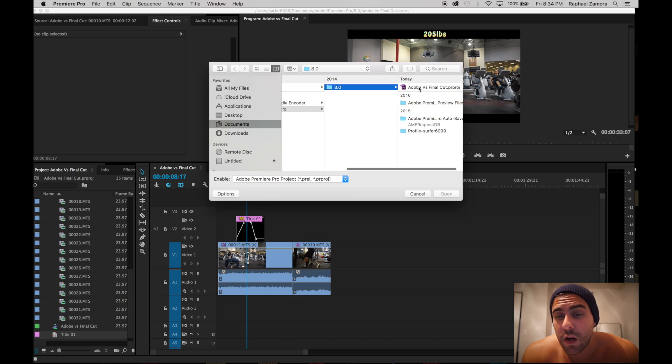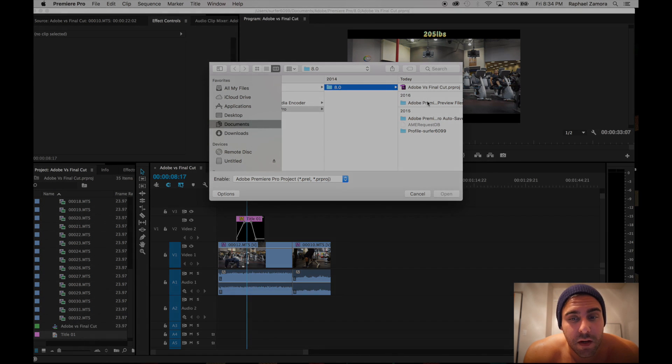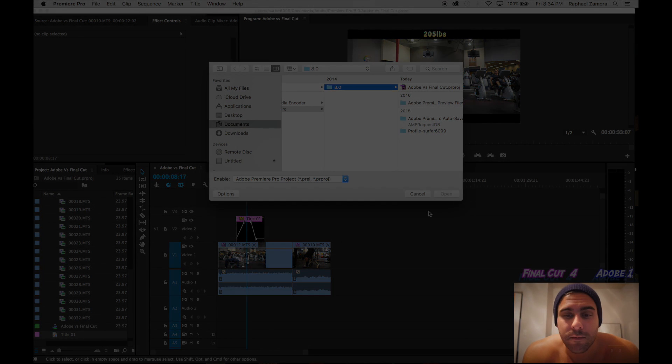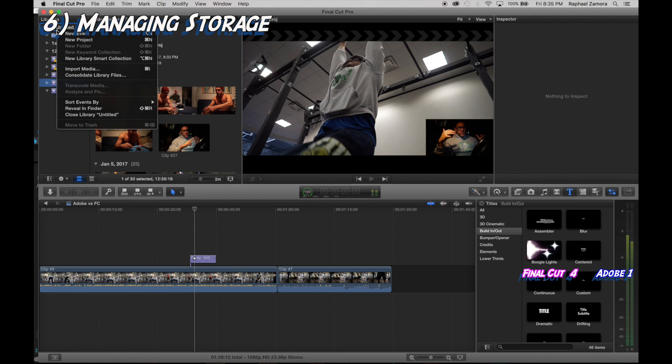As you could see in Final Cut all the past projects were there, but in Adobe you're left with nothing and you have to reopen old stuff and close your new file.